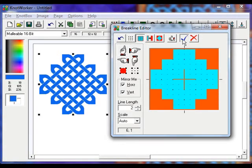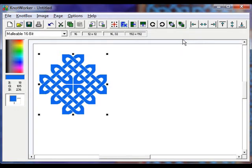Click the OK button with the tick icon. And the brake line changes are applied to the knot work pattern.